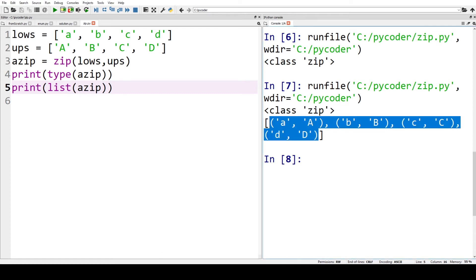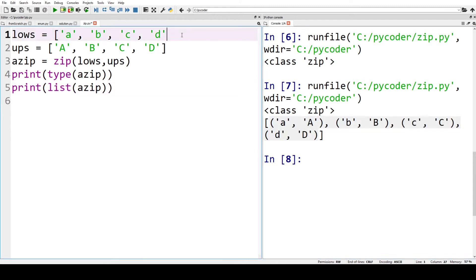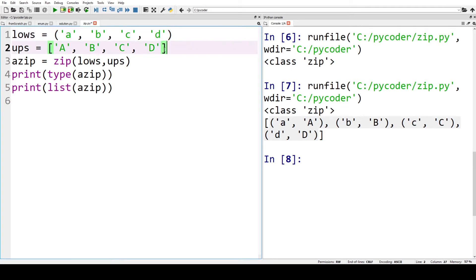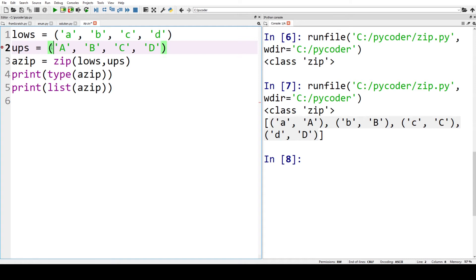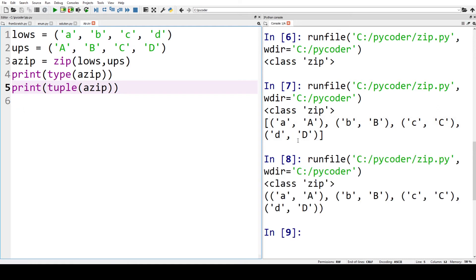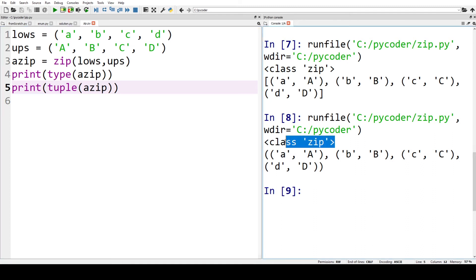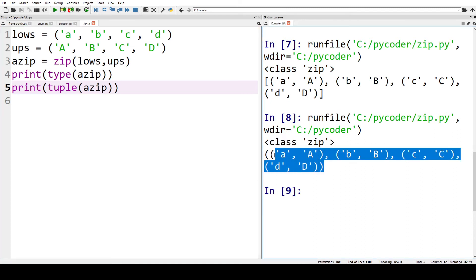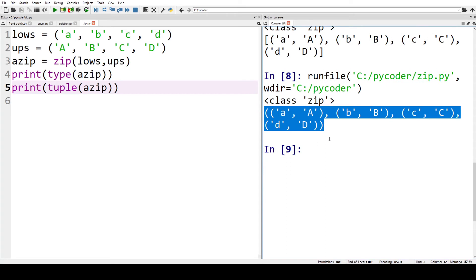We can even change the lists so they are tuples. So let's change the brackets. Now our lists are not lists, they are tuples. We can still use zip, and when we print type, you'll see it's still zip. We can print azip at the end, and you'll see the class is still zip, and we have tuples rather than lists, so we have a tuple of tuples.